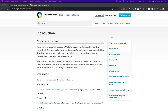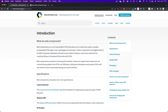Before we start building our own web components and before we take a dive into Stencil.js, I first want to talk about what web components are. Over at webcomponents.org, they briefly explain that web components are a set of web platform APIs that allow you to create new custom, reusable, encapsulated HTML tags to use in web pages and web apps. These custom components and widgets build on the web component standard, work across modern browsers, and can be used within any JavaScript library or framework that works with HTML.